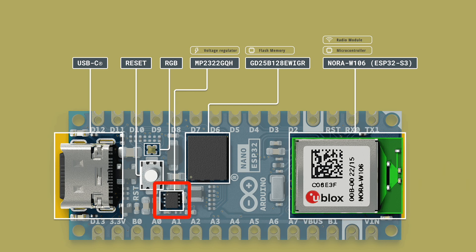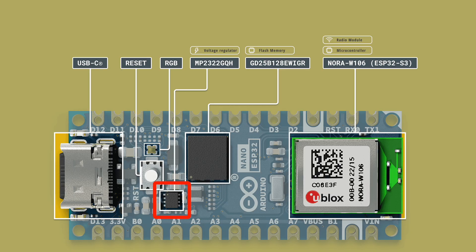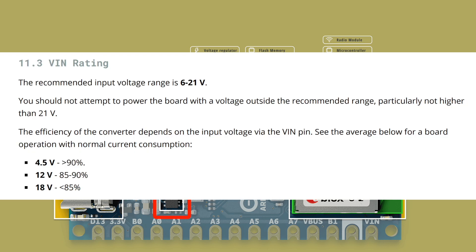One other interesting thing about the board is that they are using a switch mode step down converter instead of the usual low dropout regulator that you get on most boards. This does give you a lot of flexibility in terms of powering the board as you can provide anything between 6V to 21V on the VIN pin.